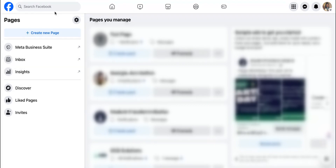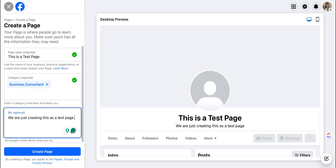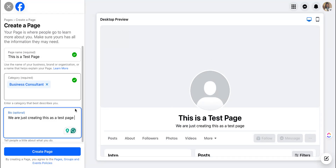We're going to create a page from scratch, so go ahead and hit the 'Create a Page' button. That will prompt you to give your page a name, so fill out these initial details such as the page name, category, and a bio, which is optional. Once you complete those first initial steps, you'll see it reflected on the right side of the page, and you can go ahead and click 'Create Page.'